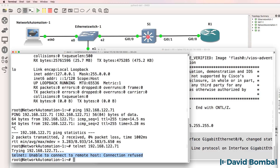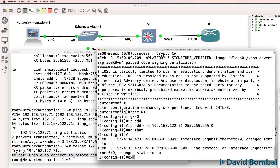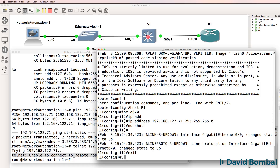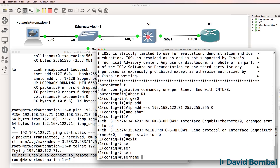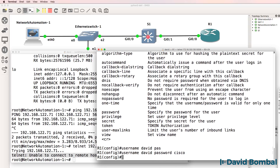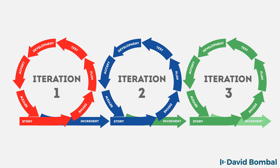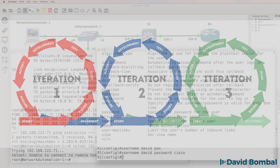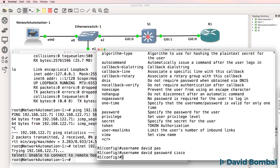Before you automate, make sure that things work manually — test first, then automate. We want to configure a username and a password of Cisco. In these initial examples, I'm not trying to do everything securely; I simply want to get you started. In programming, we have the concept of iteration: start something and then iterate or improve your scripts as you go along. Just get started and then improve things.